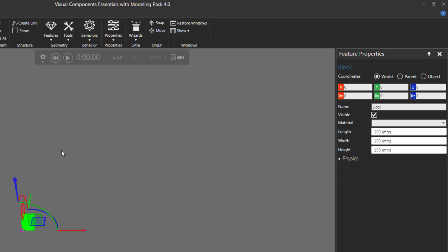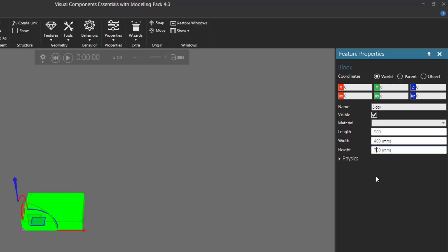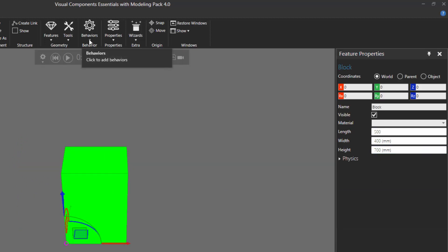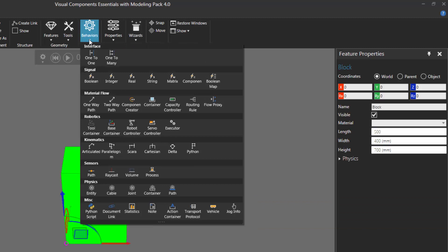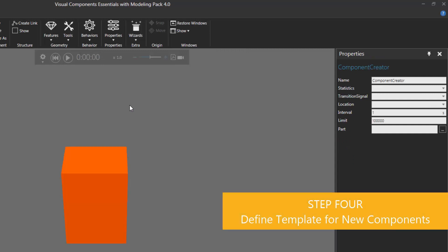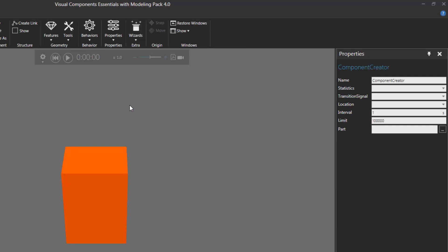Let's edit the dimensions of the block. I'll go to the feature properties panel and use a length of 500, a width of 400, and a height of 700. There's our block. Now let's add the component creator behavior to this component. Go to the behavior group, click the behaviors arrow, and under material flow, click component creator to add that behavior. Now I need to define the part or template that the component creator will use to make components during a simulation.